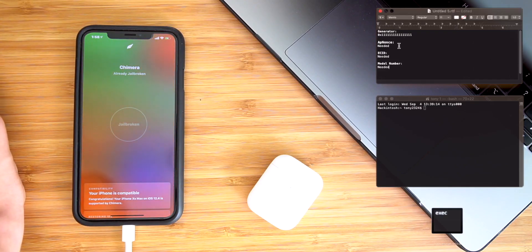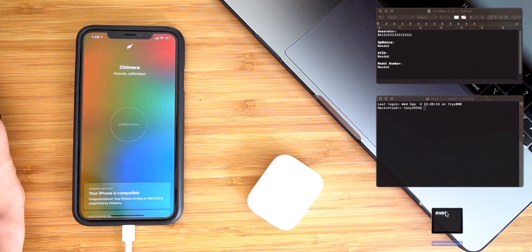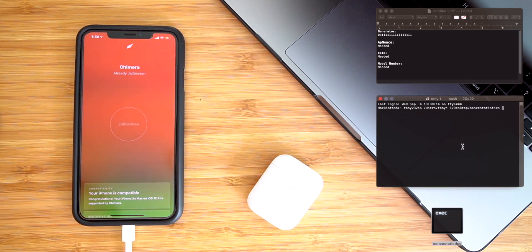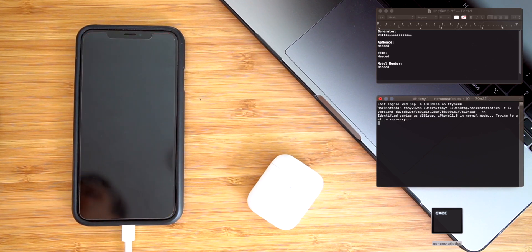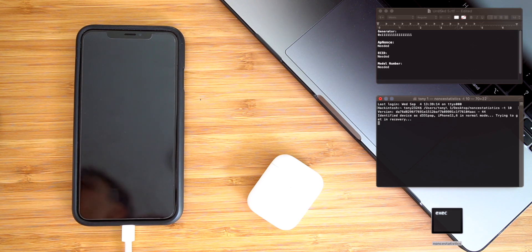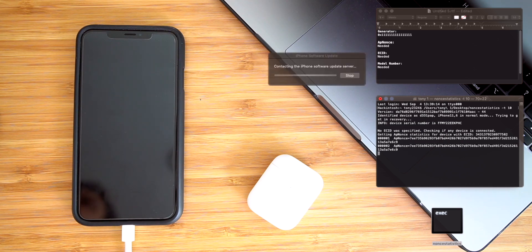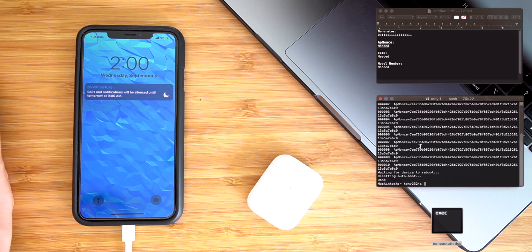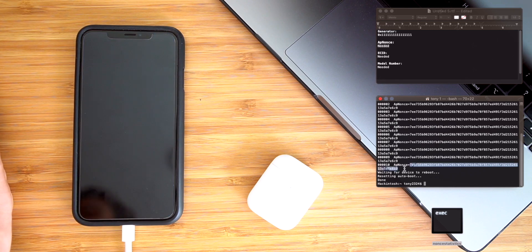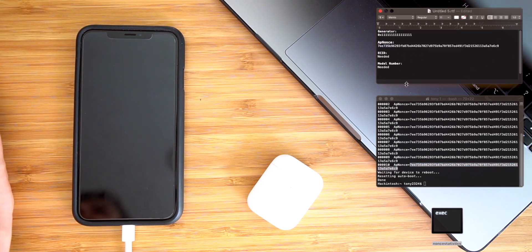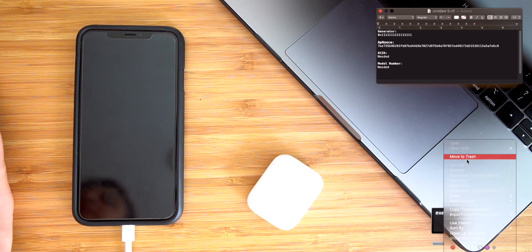So on a Mac, again, we're going to need this same information as before. You guys are going to need to download nonce statistics — linked down below in this video's description. With your phone connected, you can drag that in and then type negative T space 10 and click enter. It's going to place your iPhone into recovery mode and then output our iPhone's AP nonce. That's really the number one thing that we need for A12 devices. This is going to display our AP nonce 10 times, and you just want to make sure that it is exactly the same every single time. Once the program has finished, it'll kick your iPhone out of recovery mode. If all of these AP nonces are exactly the same and don't change at all, that is the AP nonce that we need. We can write that down, exit out of terminal, and we don't need this anymore.